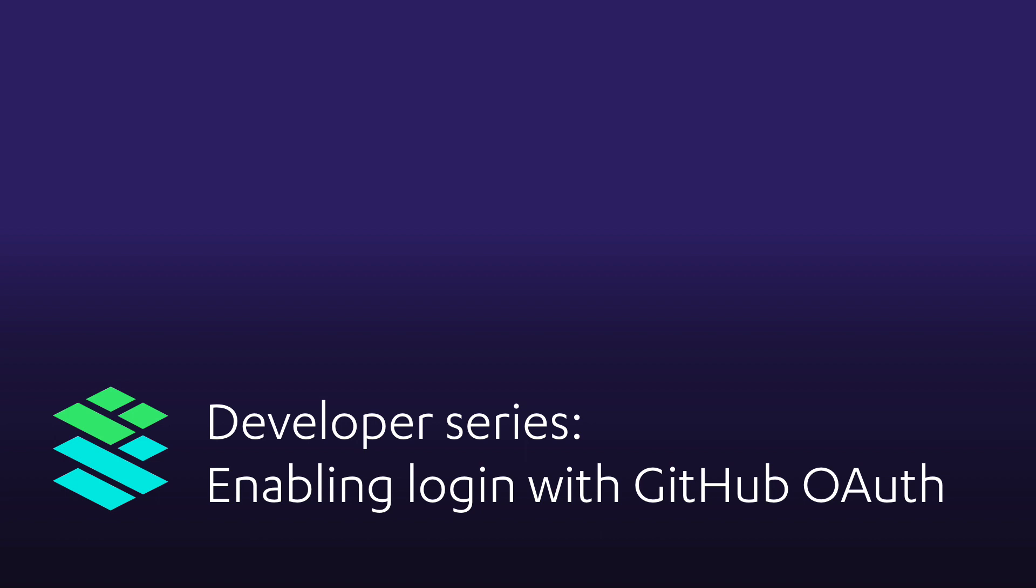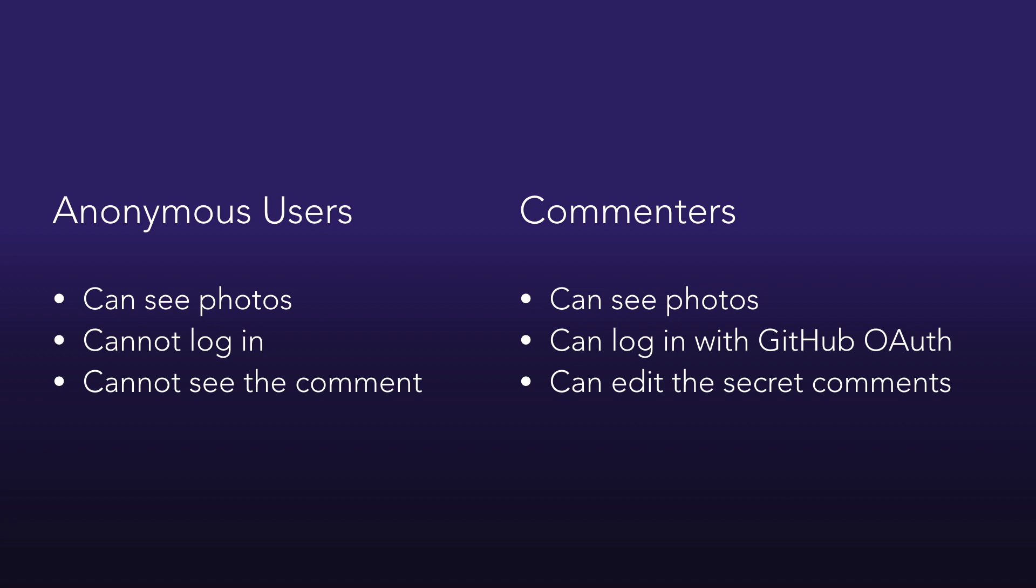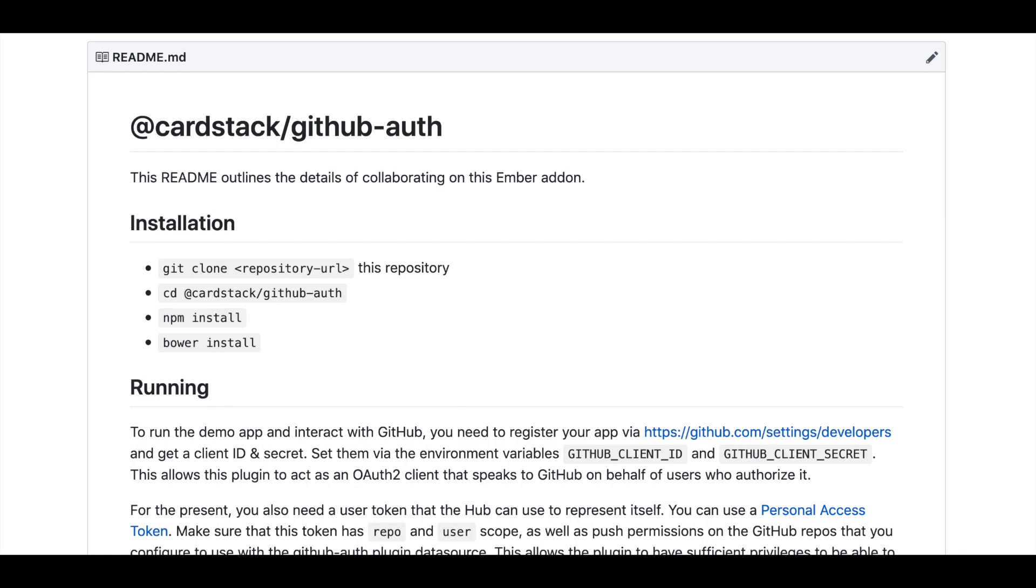My name is Jen Weber and I'm an engineer at Cardstack. In this example, I'm going to be building a photo contest system where I want to give certain users, such as contest judges, the ability to modify a secret comment field on each photo. I want anonymous users to be able to view the photos, but not the secret comment. And lastly, I want to add real login, not just use the tools for local development.